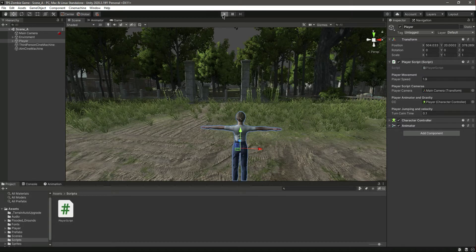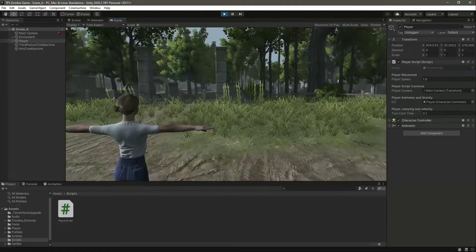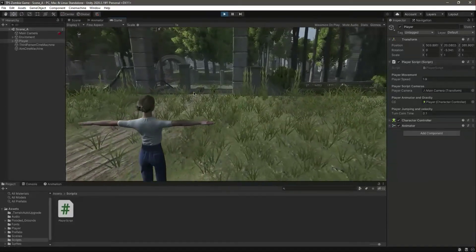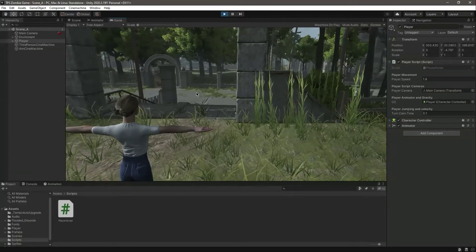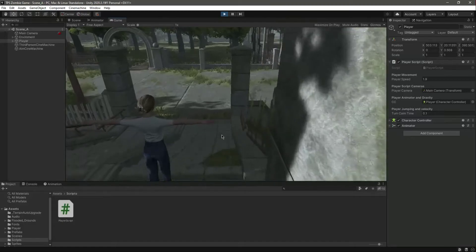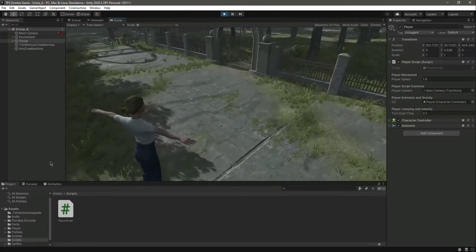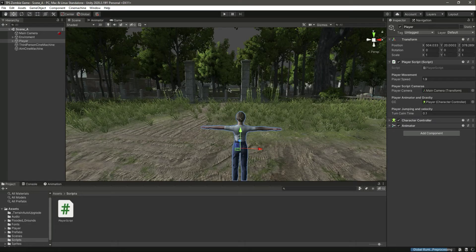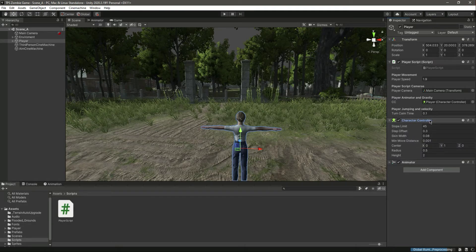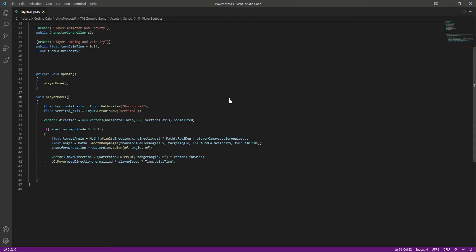Hello and welcome back. Now we have the player movement added, and the next thing is to add gravity and also jumping to our player. As you can see, we can't jump when pressing the space button, and our player is floating in the air. We don't want that. As mentioned, the character controller doesn't have any gravity, so we need to add gravity ourselves. Open up the player script.